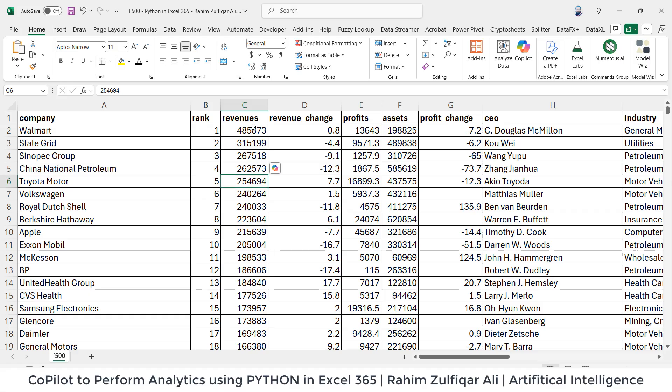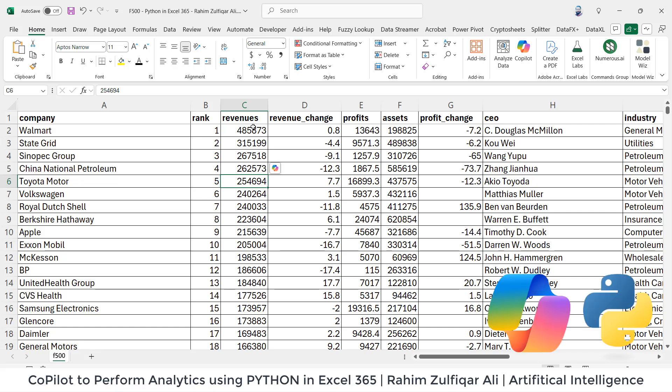Hi, this is Rahim Zulfiqar Ali. In this video tutorial, I will be showing you how to efficiently and effectively use Copilot with the help of Python in the Excel environment.